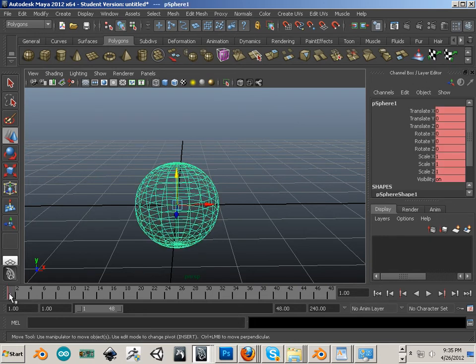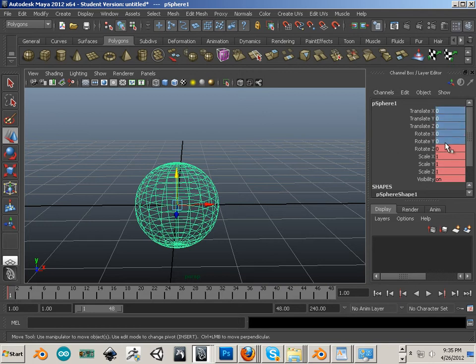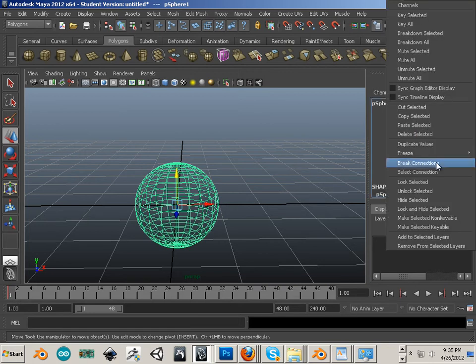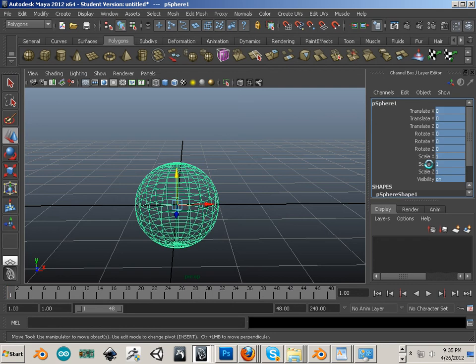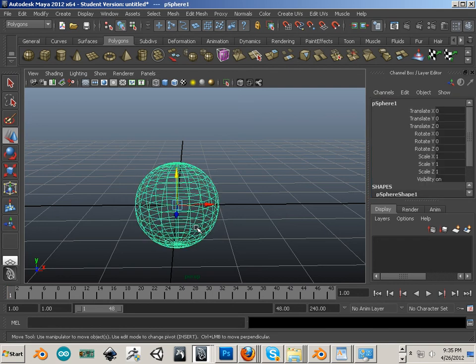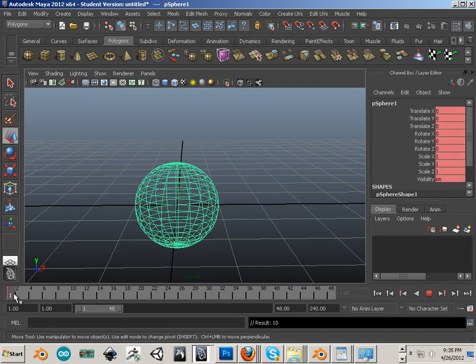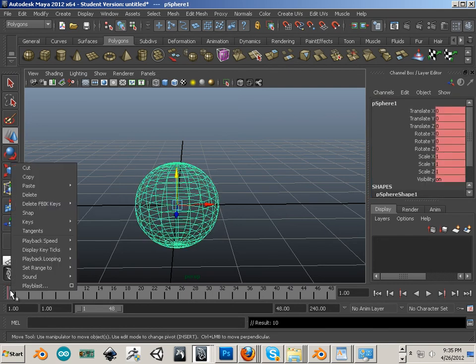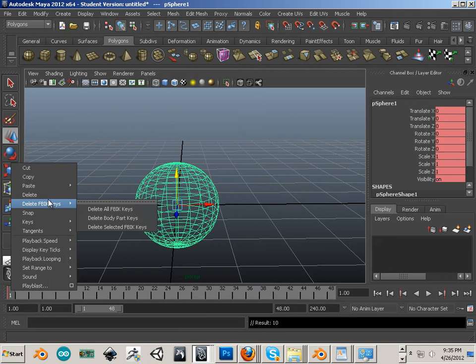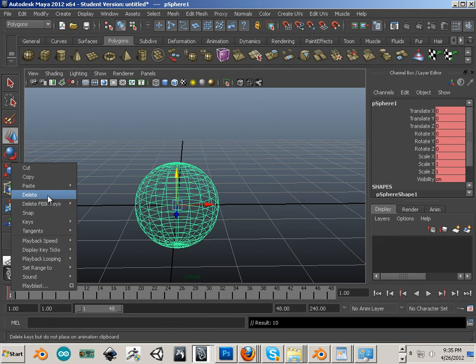So if we want to get rid of that keyframe, there's a couple different ways to do it. One, we could go over here and highlight all these and right-click on it and say break connections. That's one way to do it. Another way to do it is go over here and right-click and delete.